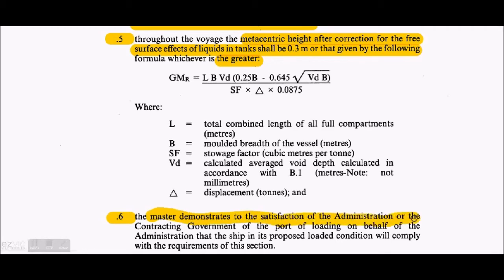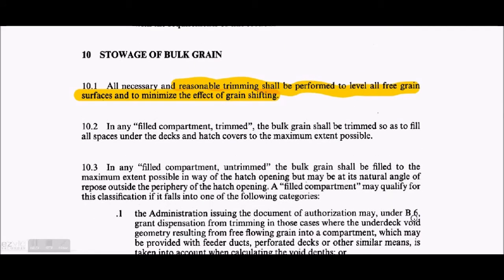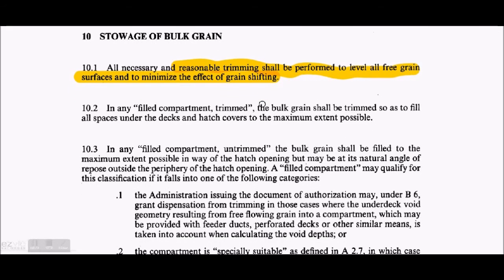Regarding stowage of bulk grains under A10: all necessary and reasonable trimming shall be performed to level all free grain surfaces and to minimize the effect of grain shifting. Trimming accommodates more cargo space, allows more cargo to be placed inside, and reduces grain shifting.